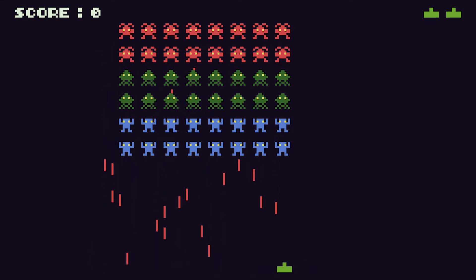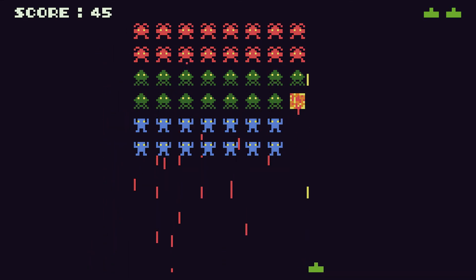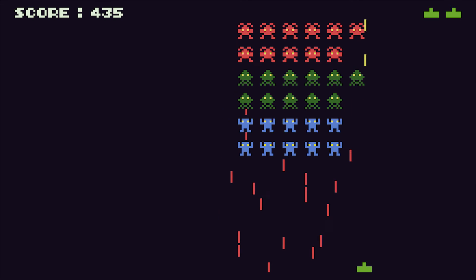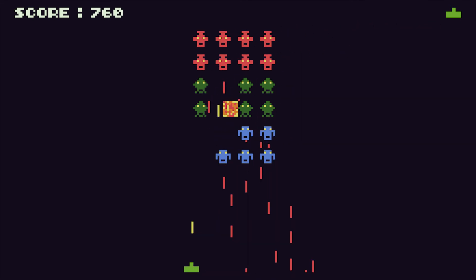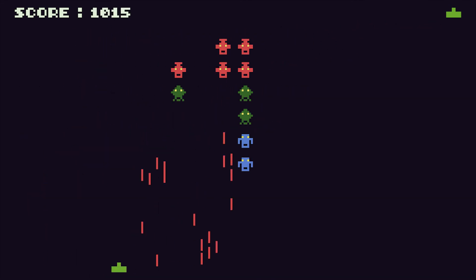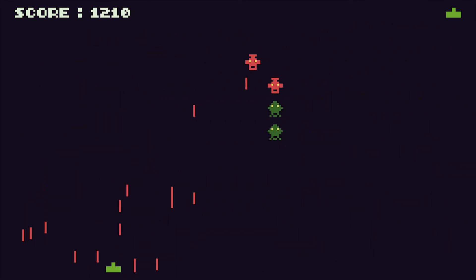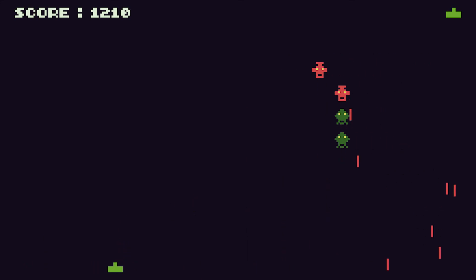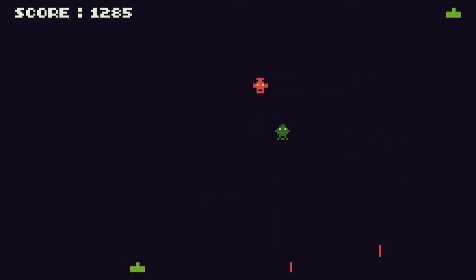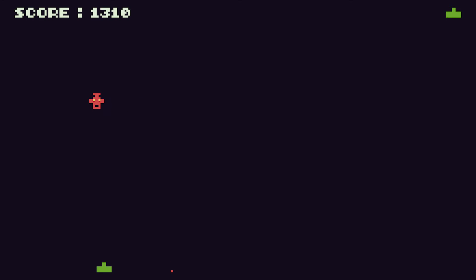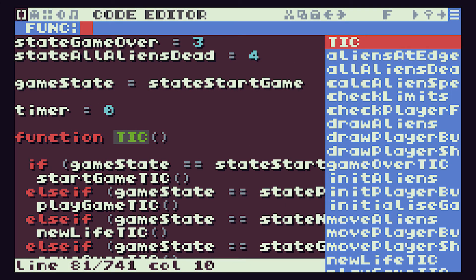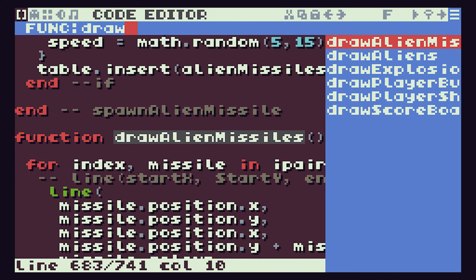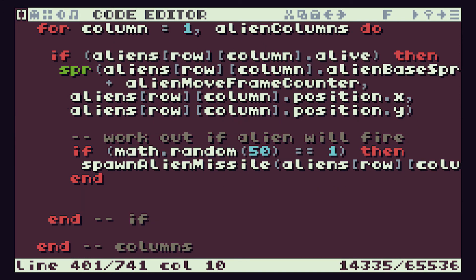As I start killing aliens, there comes a point at which there aren't actually enough aliens on screen with the way that we're deciding whether they fire or not to actually have enough missiles coming down.